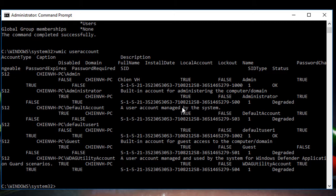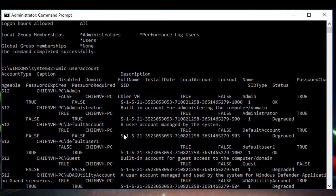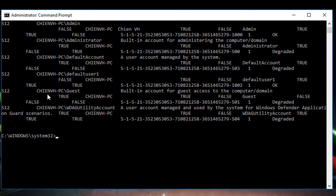After you execute the `wmic useraccount` command and press Enter, it will read out all of the accounts with their detailed information. A lot of information comes down here. It will be easier for you if all of this information is saved into a file.